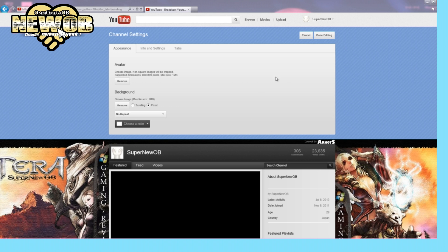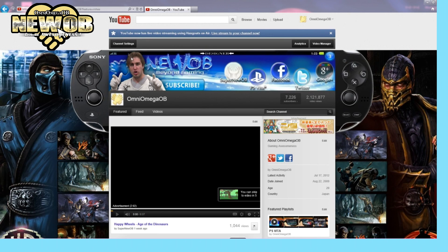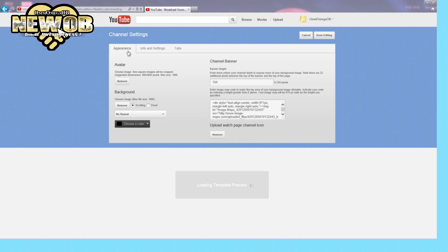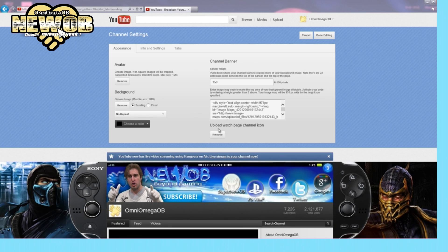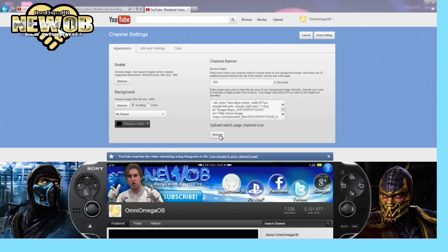So let me show you in my partner channel. So here you can see I go to channel settings, and I've got my information over here. And right over here I've got 'upload watch page channel icon,' so you click on the upload and that will do the trick.